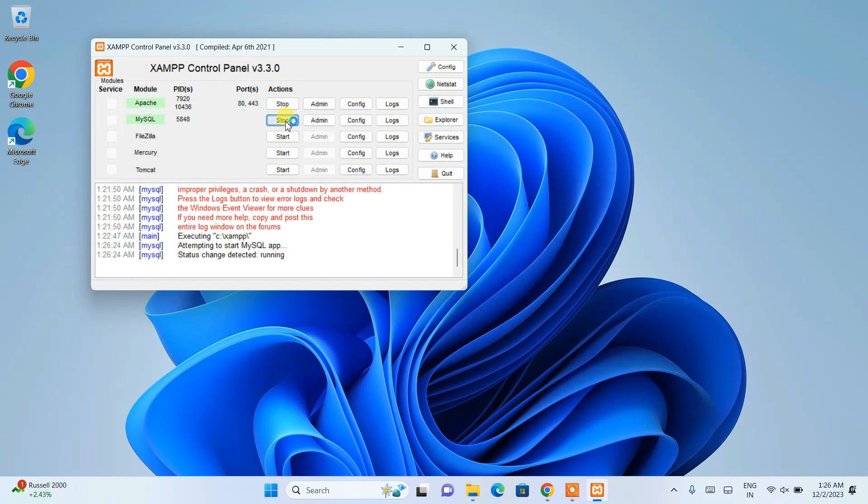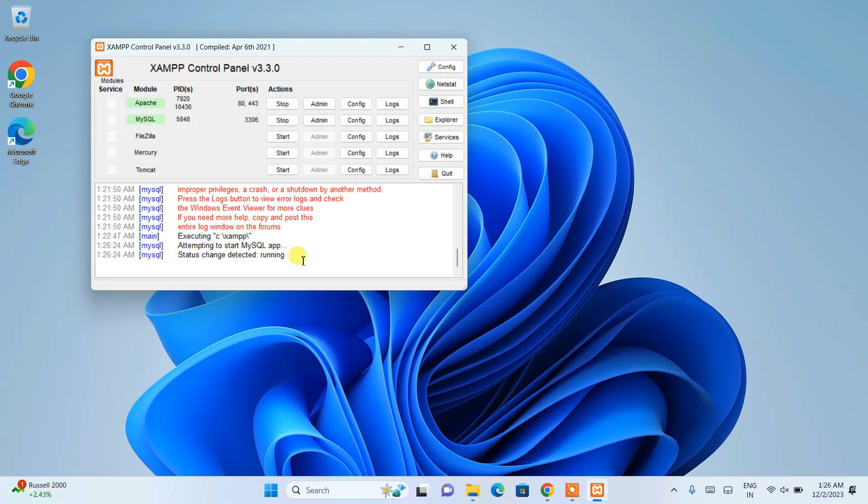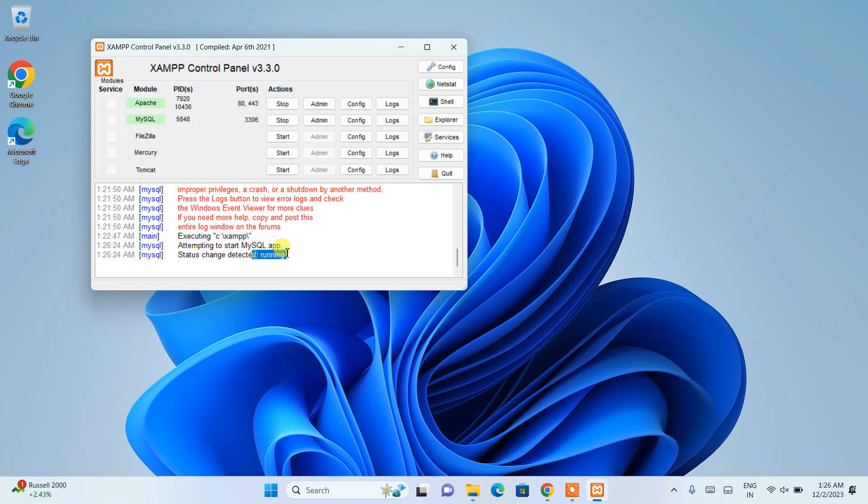Now if I simply start this, you can see status change detected as we have changed those files. Here you can see it is up and running - it has properly assigned our port and it is running. If we now go to the admin...